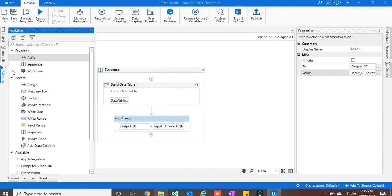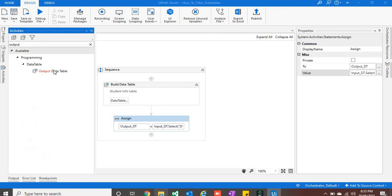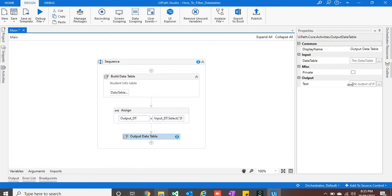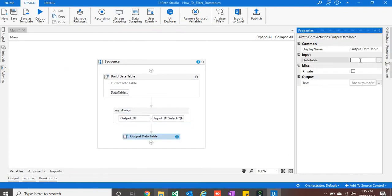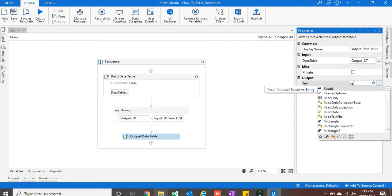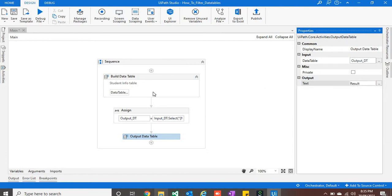Now let's take output data table activity which will show us the result. It takes input as data table, so I will give data table variable as output, and I have created a result variable which is a text type.